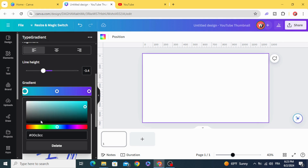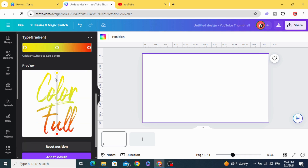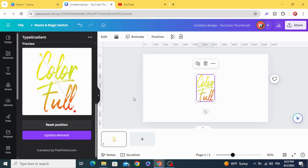Change the gradient color — choose any colors you want. You can adjust the colors as you want, then click Add to Design.